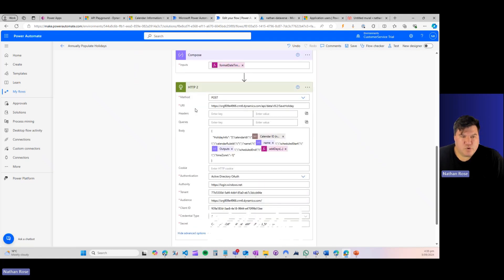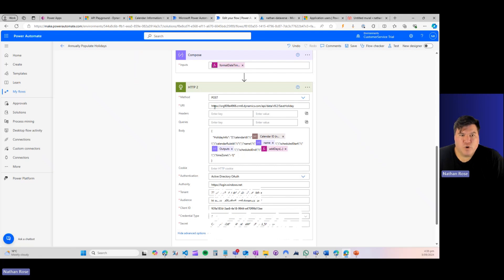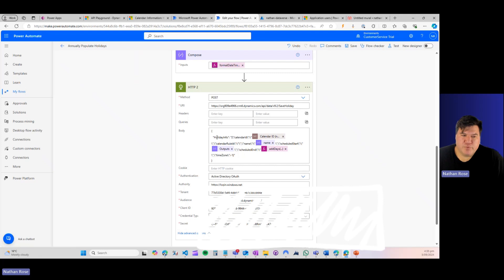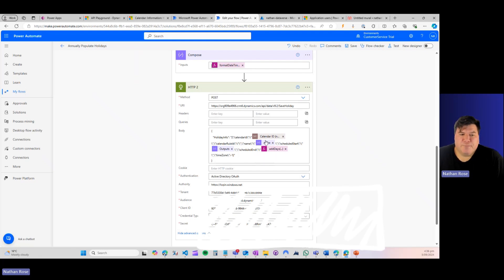So we're going to use our organization URL. So the same one you would use for any other type of OData request when you're working with Dataverse. You're just going to append it with the save holiday. So that's what you want. That's the endpoint that you want. We're then going to put in this JSON body that Ben was so kind to provide us with. So Ben, thanks again for this.